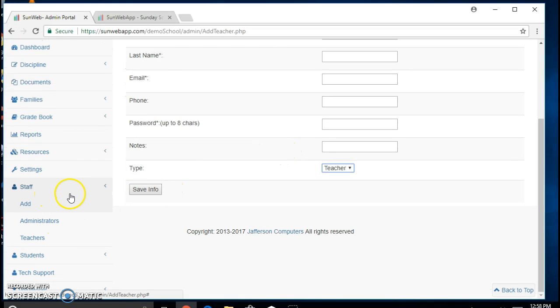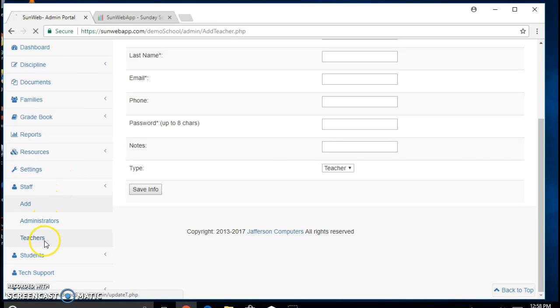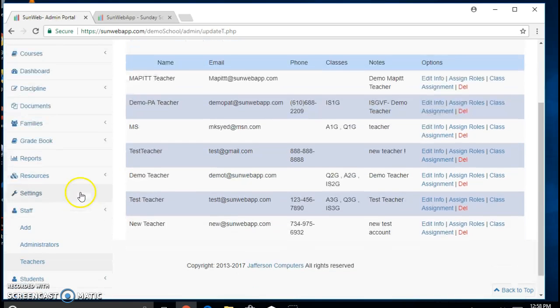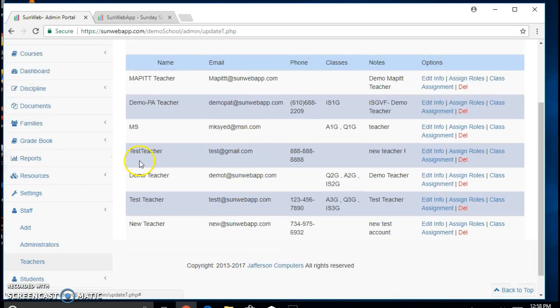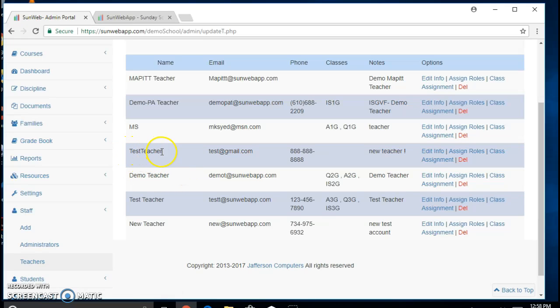Once that is done, you are able to look at it through the teachers section under staff, and for this demo we will be using test teacher.